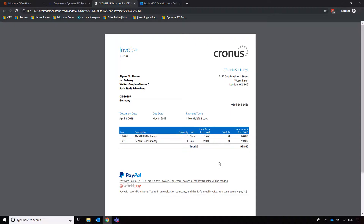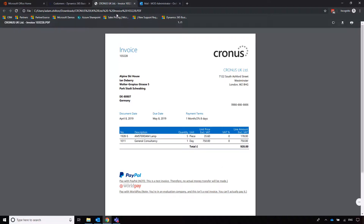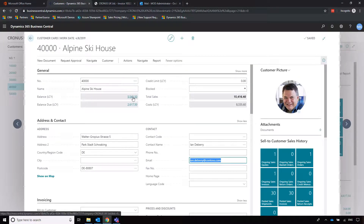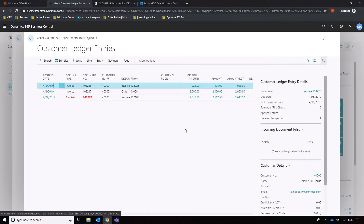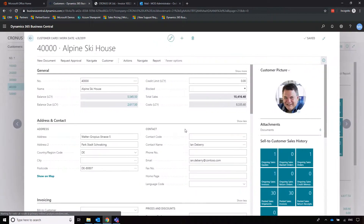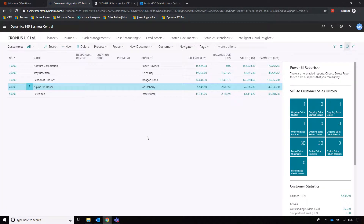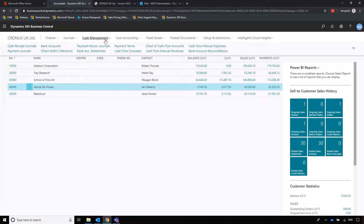If you want more info on that, just give us a shout and we'll take you through how to do it. We can now see that the customer balance has been updated — that invoice for £928 has been added to the customer ledger entries.